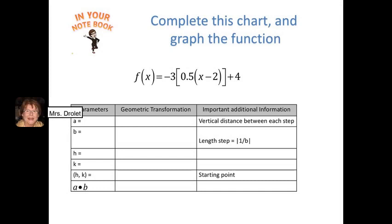It's important that you try these before verifying your answer. Here's another example — a transformed greatest integer function. When graphing a greatest integer function, identify a, b, h, and k, observe the geometric transformations, then draw your graph from that information. Try that on your own in your notebook and verify with the following slides.